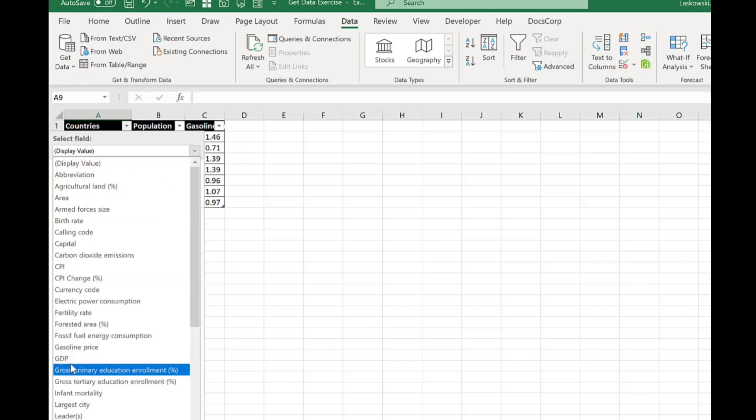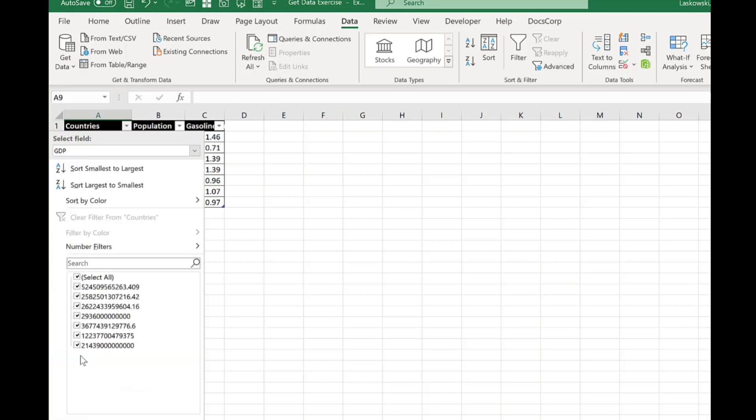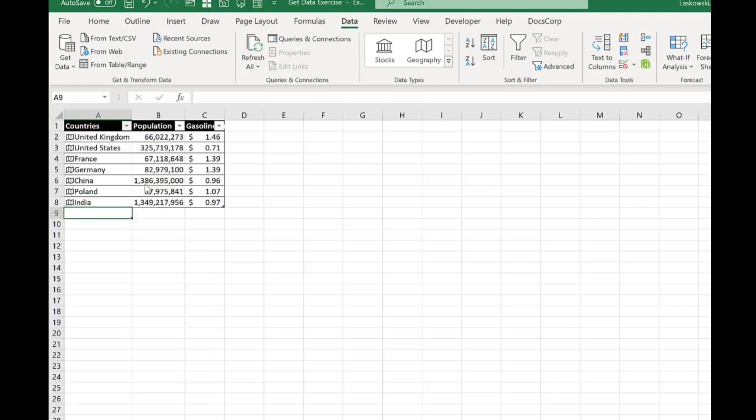I just choose the data field that I want to use. So I want to choose GDP. And then choose whether I want to sort by the smallest to largest or largest to smallest. So I'm going to do largest to smallest. And there we have it.